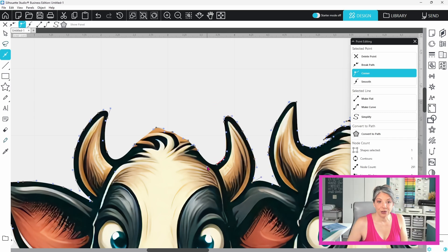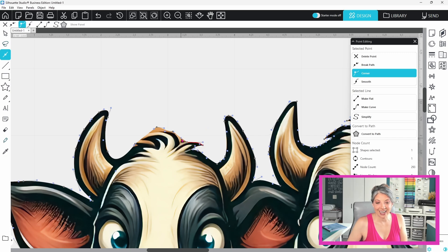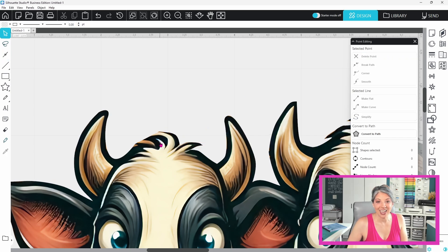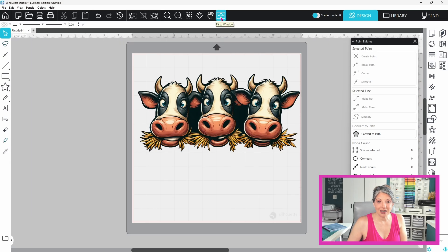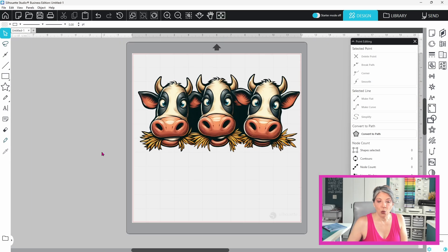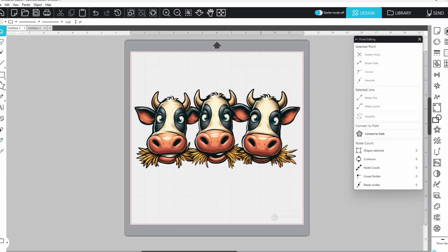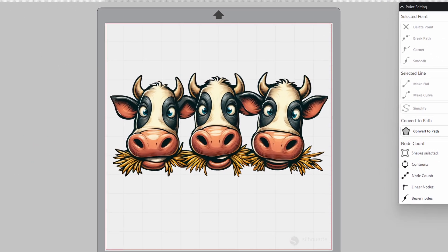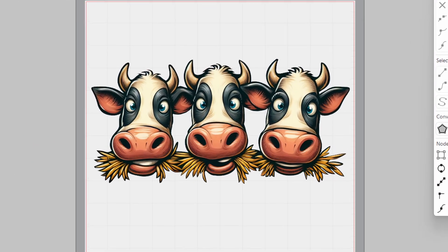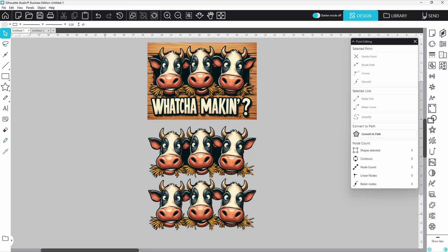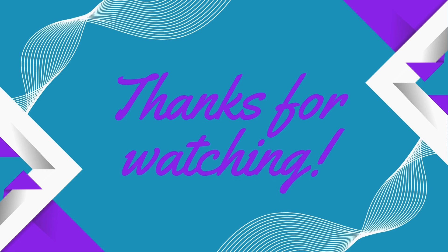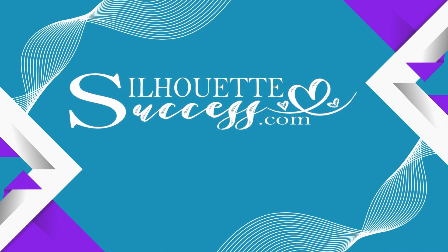Now I went through this whole process and adjusted each and every one of these editing points until I had just the outline I was looking for. I ended up with a clean cut file with just the parts that I wanted to keep. Now remember the best place to get your questions answered is in the Silhouette Success Facebook group. It's the easiest place to have a conversation. Now go create something amazing and I'll see you in the next video.